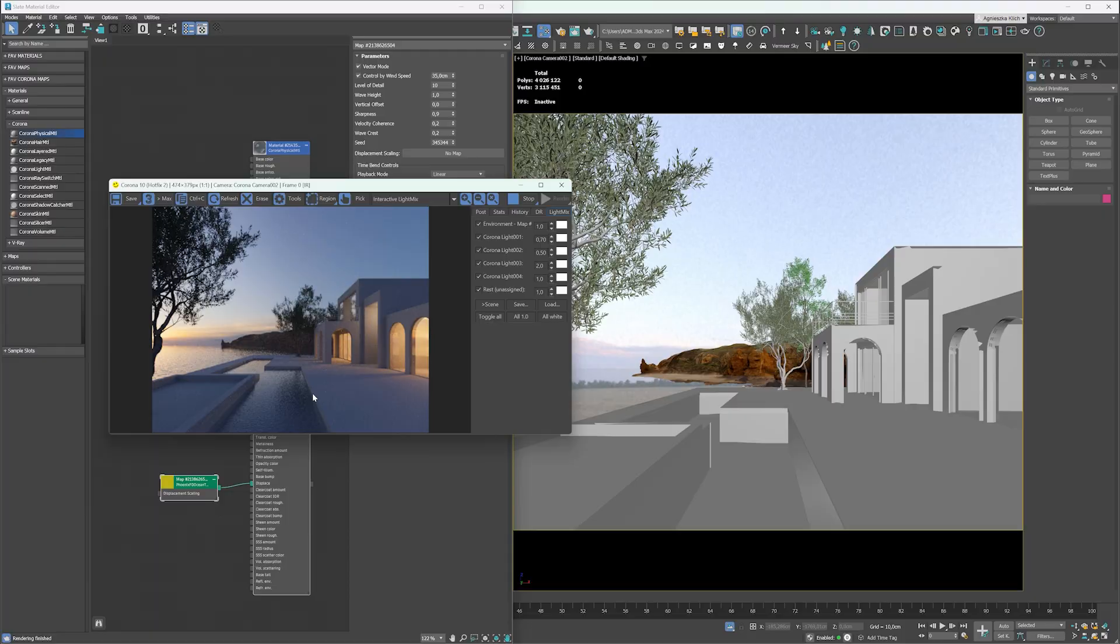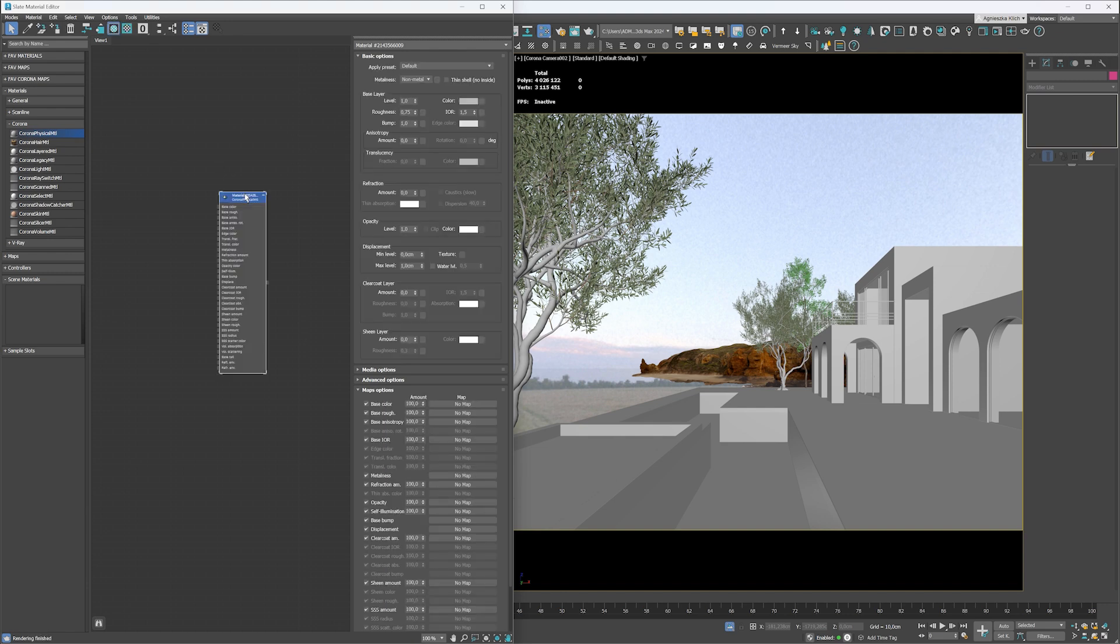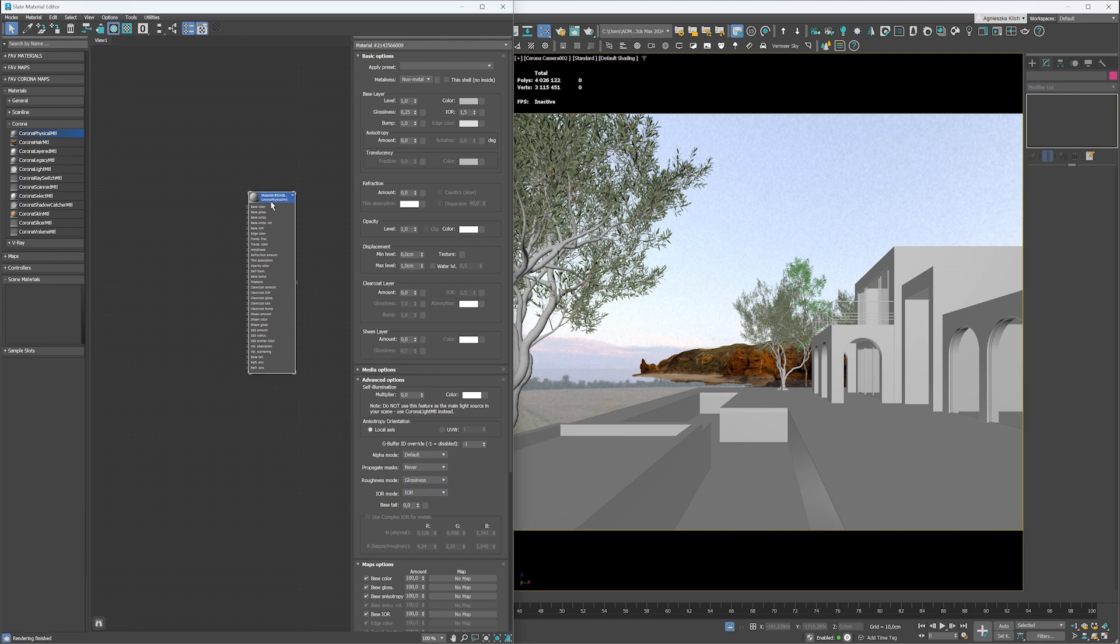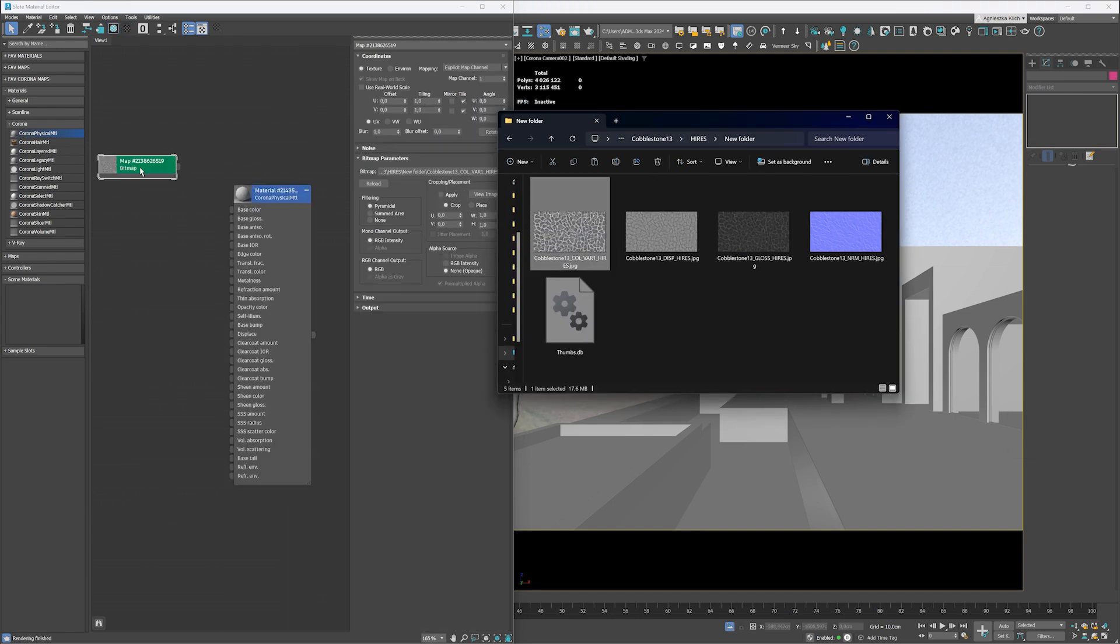Now let's create a cobblestone floor. Drag and drop new Corona physical material to the material editor. This time we'll need some external textures. As I have a glossiness map in my texture set, I change the roughness mode to glossiness in the advanced options. I drag and drop all the maps to the material editor.